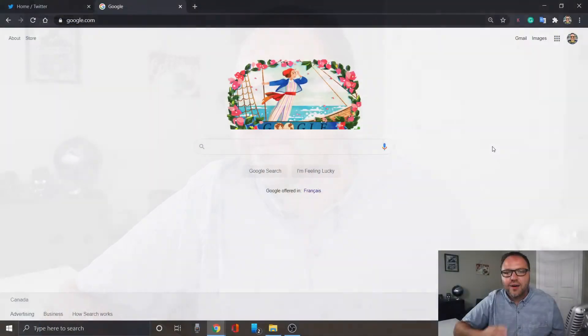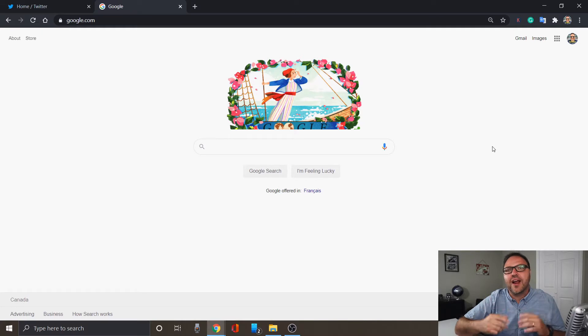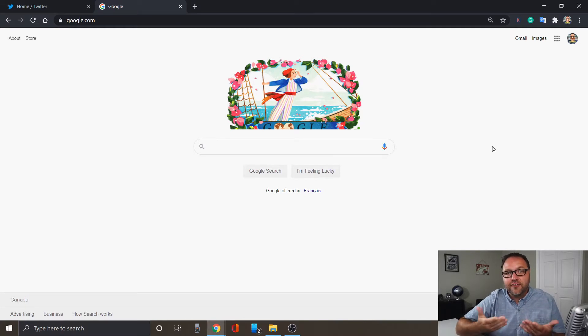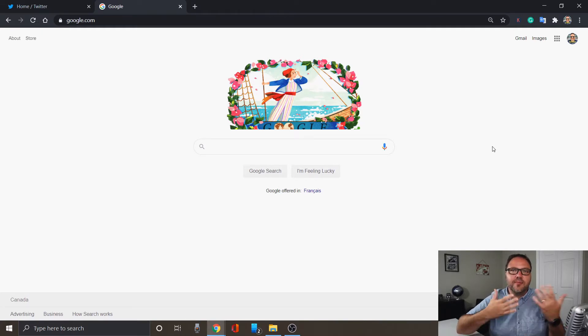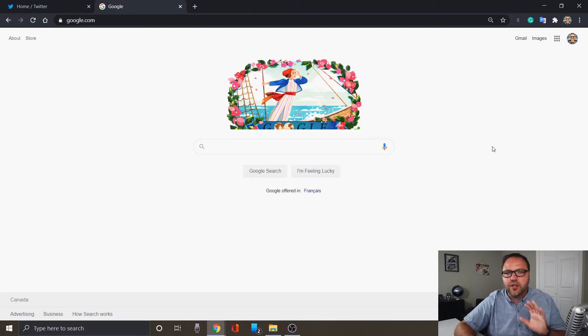Alright, so here we are in Windows 10. I'm gonna show you two methods of how to access the emoji keyboard. The first one being through the menu system, and the second one is the Windows keyboard shortcut. Then we're gonna show you quickly how to use the emojis here in Windows 10.